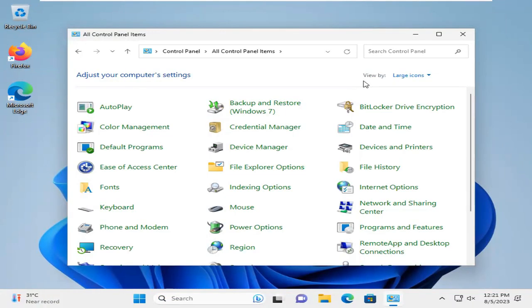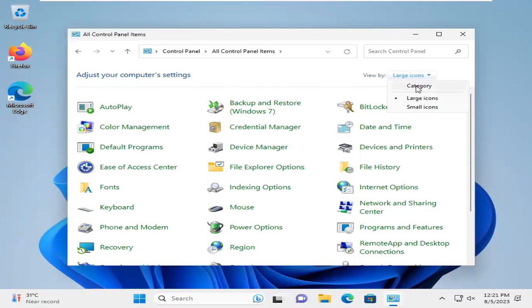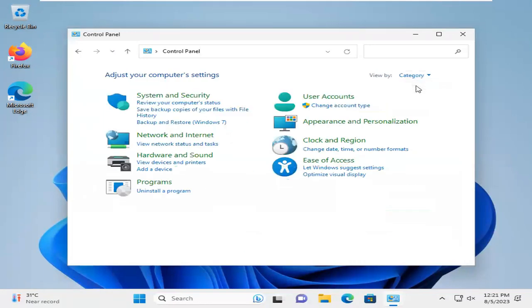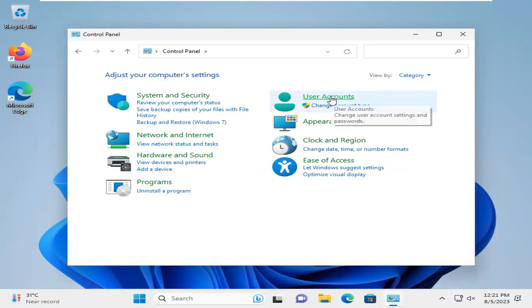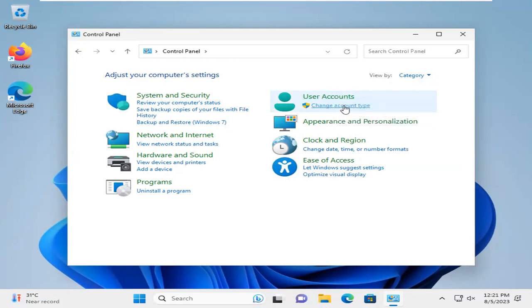In Control Panel, select Category View. Now, under User Accounts, click on Change Account Type.